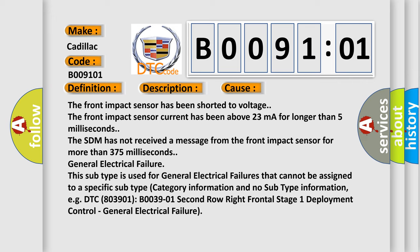DTC B003901, 2nd row right frontal stage 1 deployment control, general electrical failure.